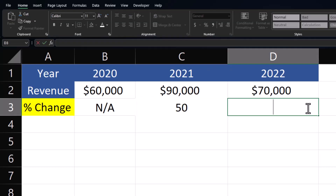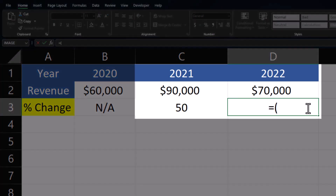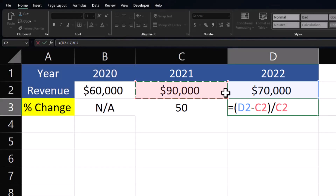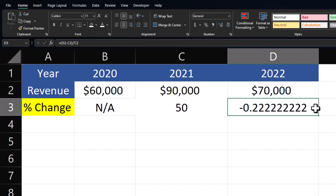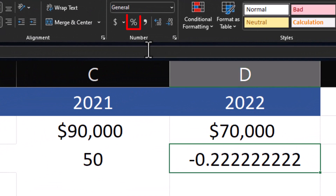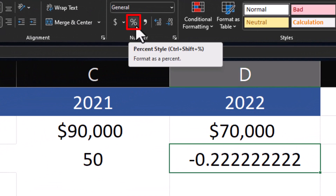Let's look at one final example and calculate the percentage change from 2021 to 2022. Again I'll enter equals and open parentheses and click the cell reference for my final value in 2022. I'll subtract this by the initial value from 2021, close parentheses, and divide this by the initial value. This time instead of multiplying by 100 I'll just click enter. In order to format this as a percentage you can go up to the number formatting and click the percent icon.